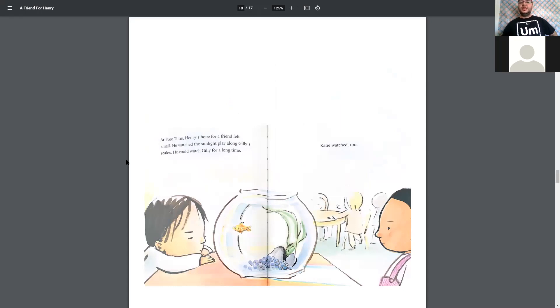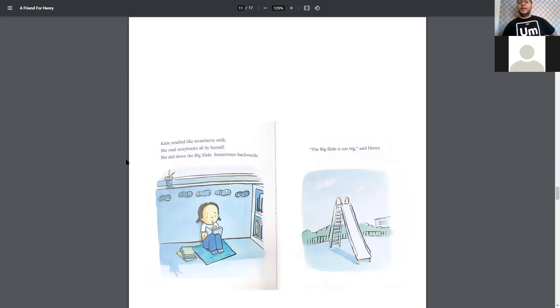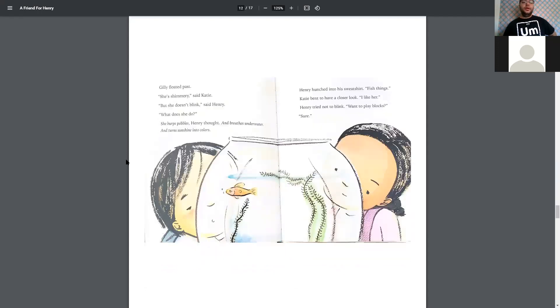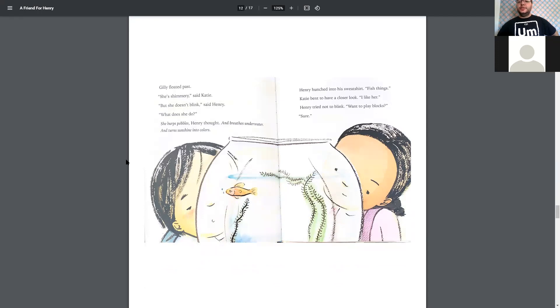Katie watched, too. Katie smelled like strawberry milk. She read storybooks all by herself. She slid down the big slide, sometimes backwards. The big slide is too big, said Henry. Gilly floated past. She's shimmery, said Katie. But she doesn't talk, said Henry. What does she do? She burps pebbles, Henry thought, and breathes underwater, and turns sunshine into colors. Henry hunched into his sweatshirt. Fish things. Katie bent to have a closer look. I like her.